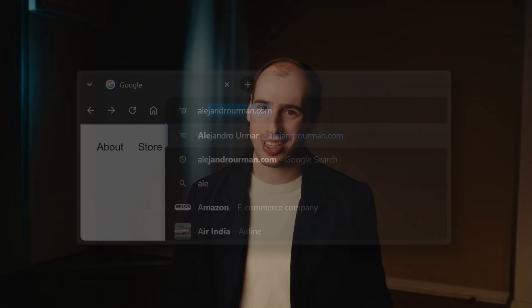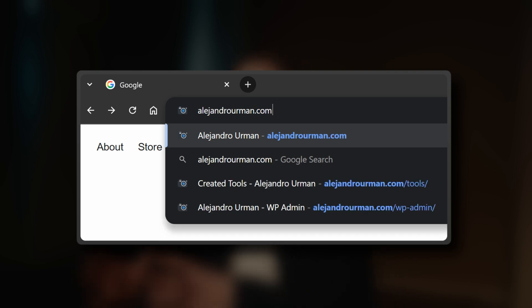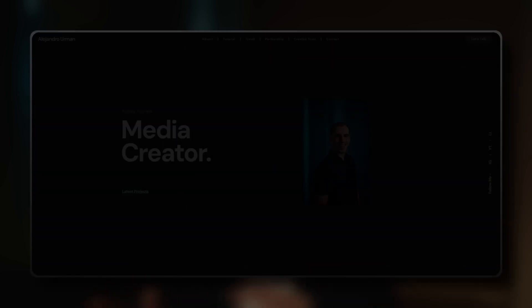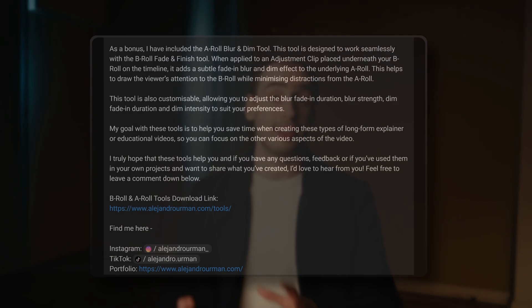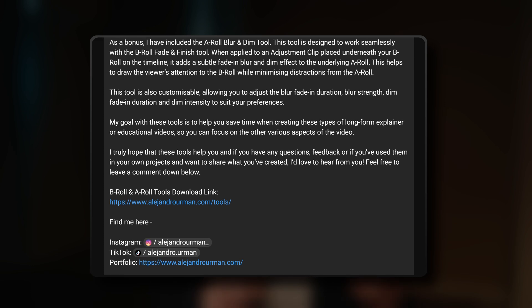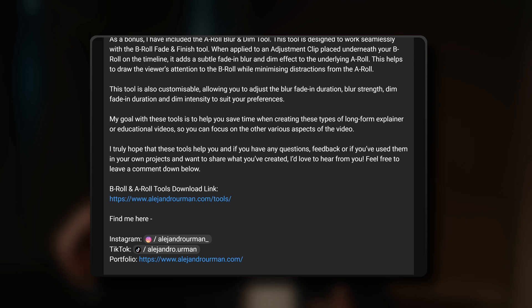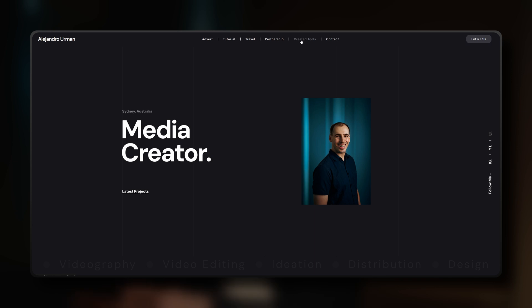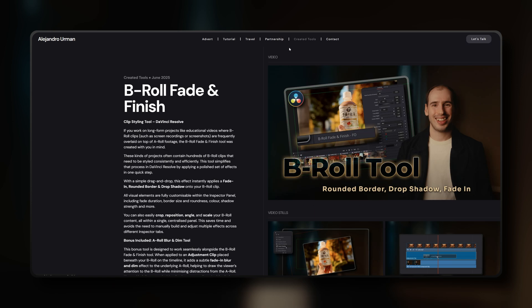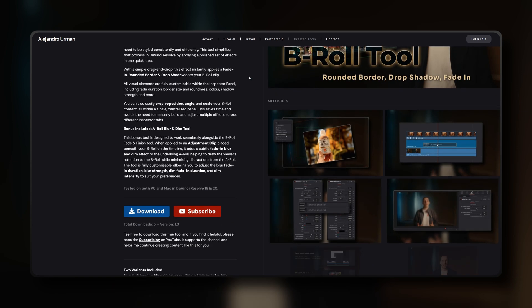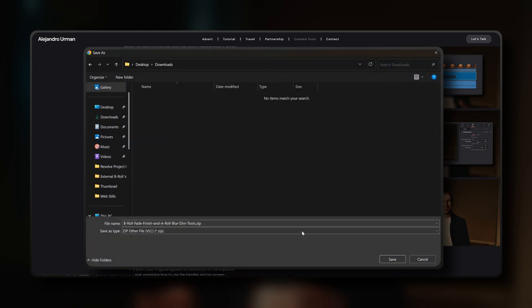Alright, let's look at how to download and install the B-roll Fade and Finish and A-roll Blur and Dim tools. It's very straightforward. First, you want to navigate to my personal website which is alejandrourman.com. I'll also make sure to add a direct link in the video description below. Once you're on the site, simply click on the created tools link in the menu at the top of the page. From there, just click the blue download button to download the .zip package to your computer.